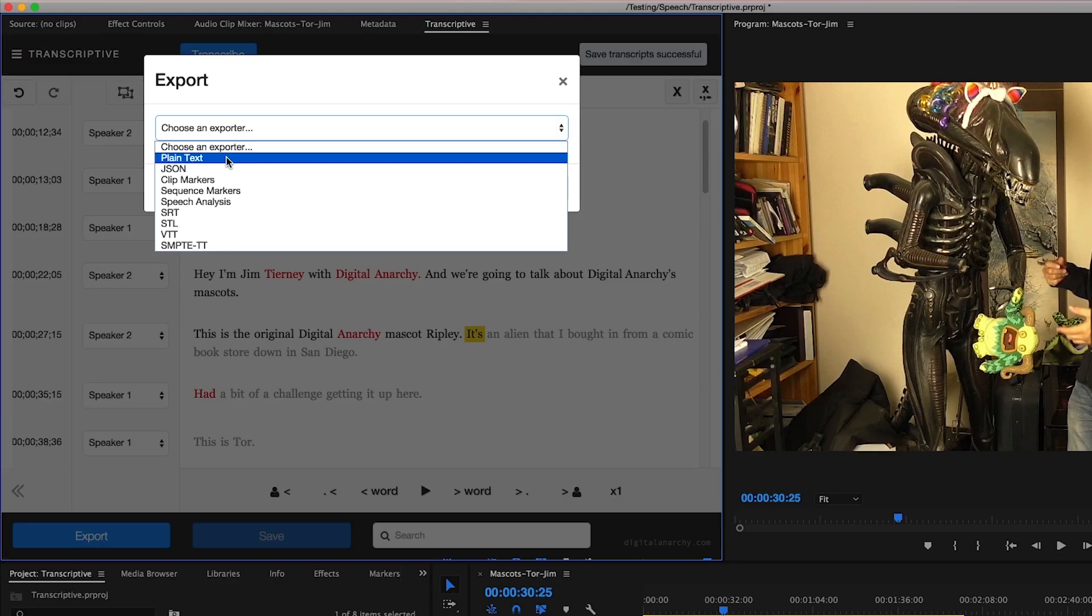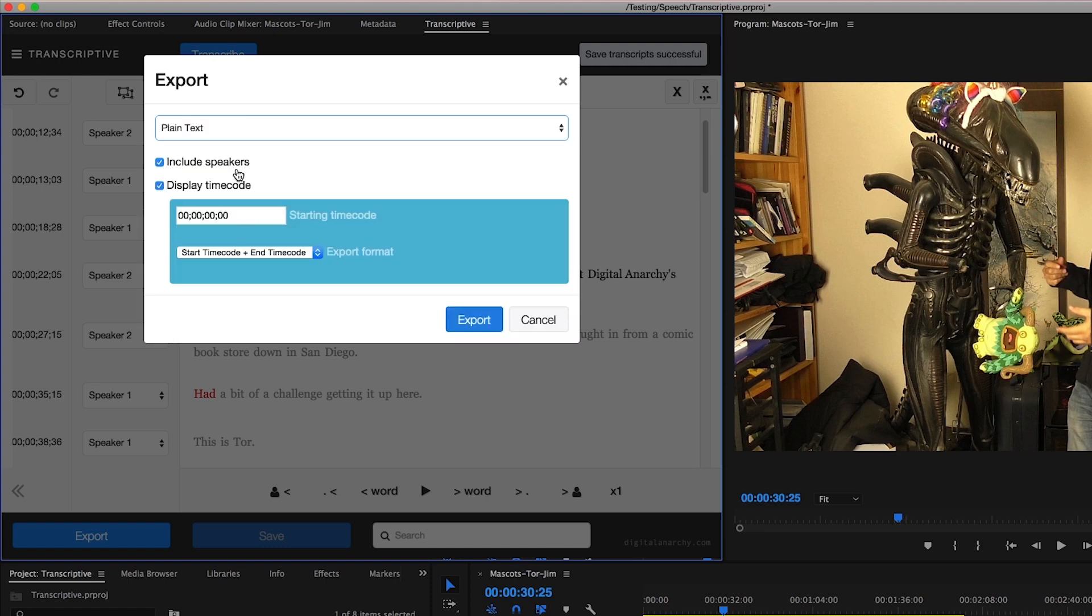The first is the most straightforward, our simple plain text file. When I export my file, if I have speakers identified I can choose to include those speaker IDs in the text file that I'm going to be exporting. I can also choose to display the timecode.